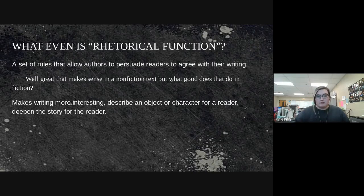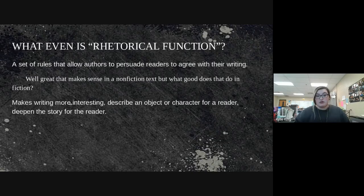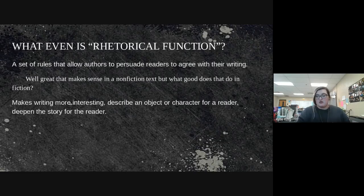That makes sense in non-fiction, but what would that do in fiction if we're not persuading anyone? In fiction, these devices make your writing more interesting, help to describe an object, character, or setting, and deepen the story — making it more fun to read when there are things to pick apart.